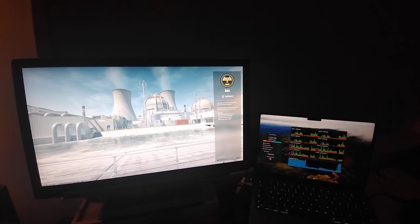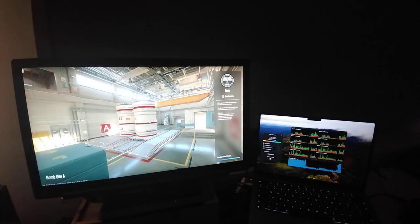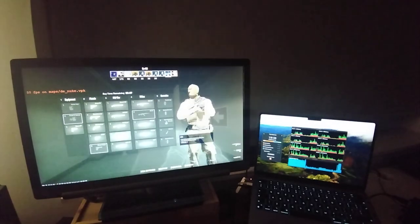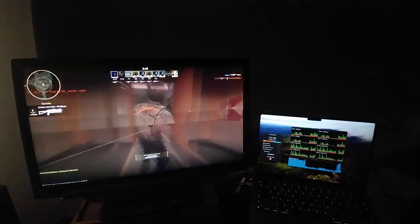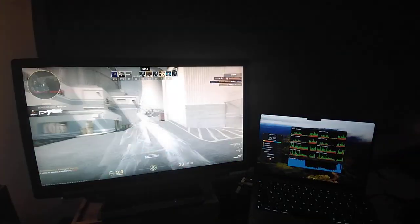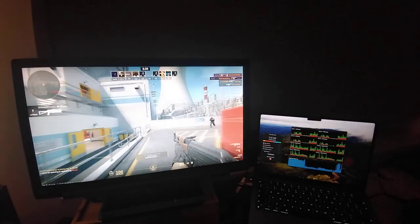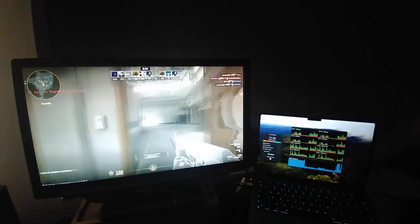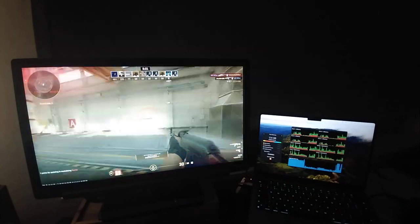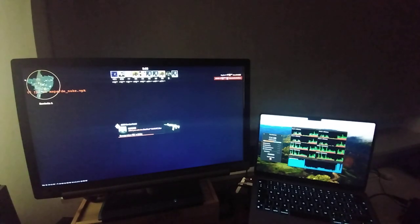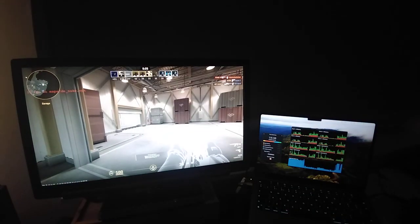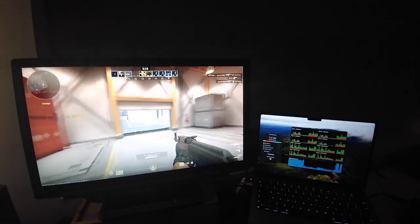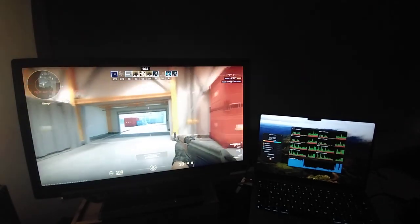That's Counter-Strike 2. The graphics look good. Let's choose the Terrorists — everyone likes playing bad guys. Started from spawn, getting around 70 frames per second. Everything looks smooth, like the skin of a baby. This mouse is actually a bad mouse — it's on Bluetooth so it might have lag.